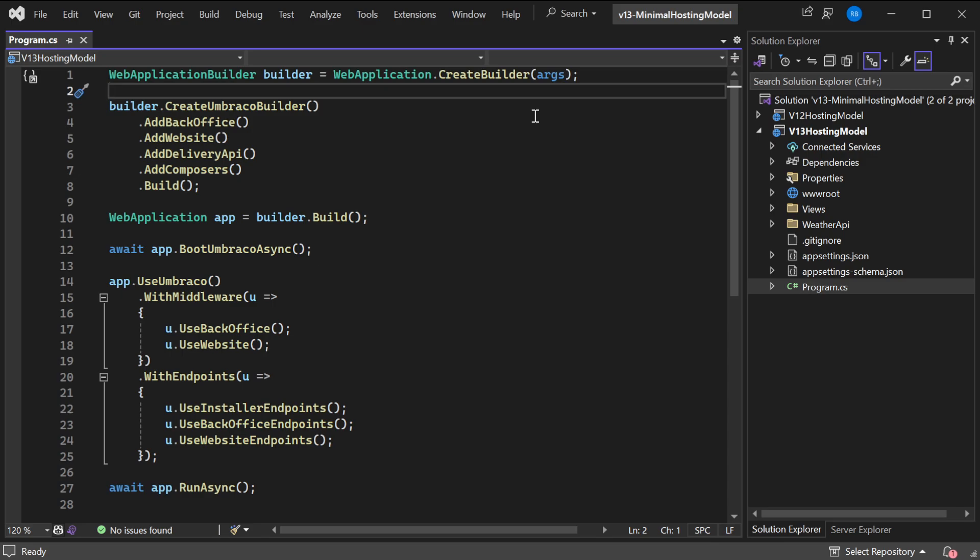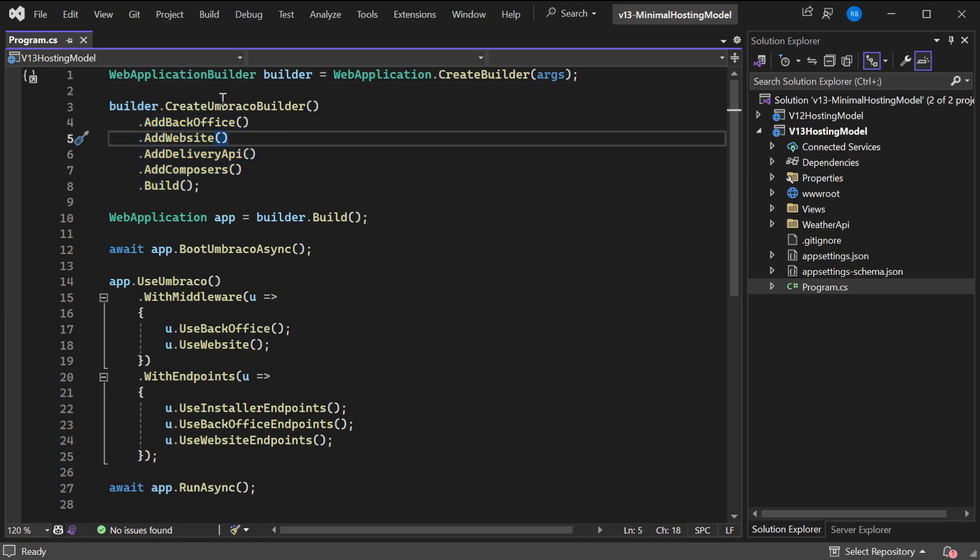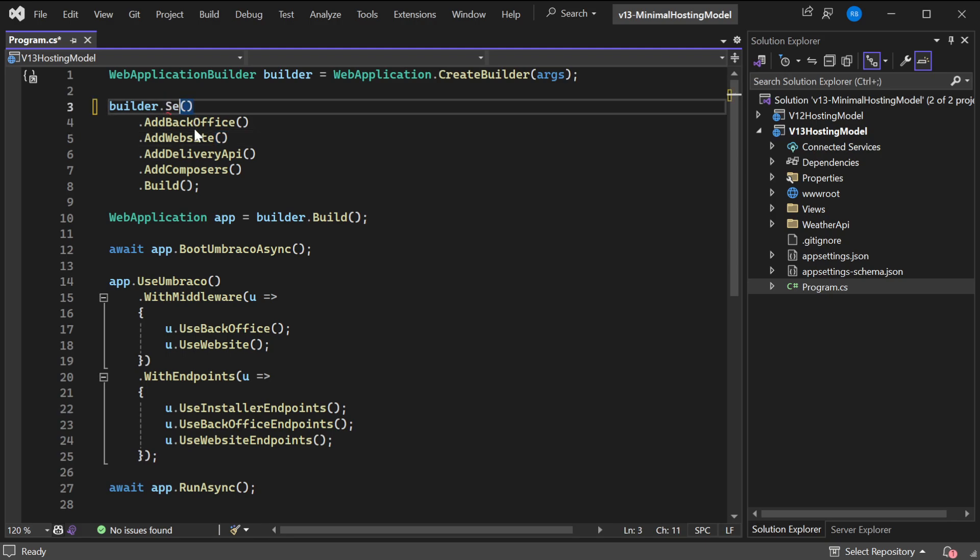You can easily migrate to this model by using the v13 template and just pasting it in, but we should note a couple of things. This seems very familiar, right? But this is actually a bit different. Previously, Umbraco used to call the service container and AddUmbraco, which would require us to add the environment and configuration, which we could still do but we don't want to.